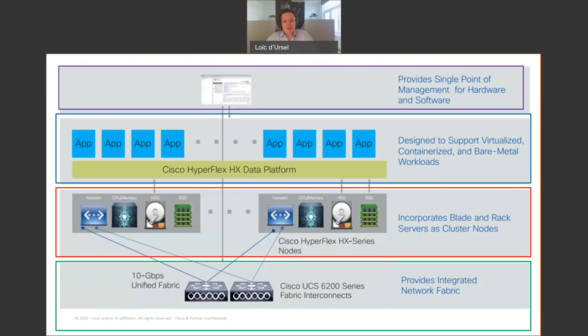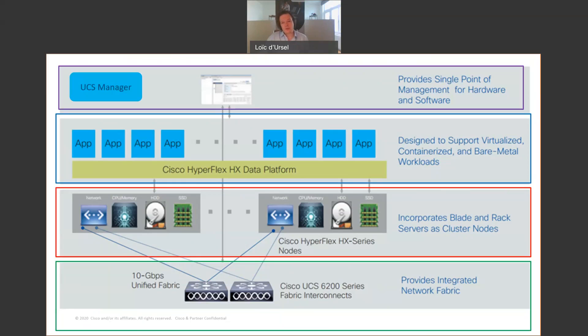Operations are drastically simplified because you can manage the compute, the storage, the network by a single pane of glass, which is the UCS manager. The HX nodes also are generating an IP address, so they are easy to discover on the networks.